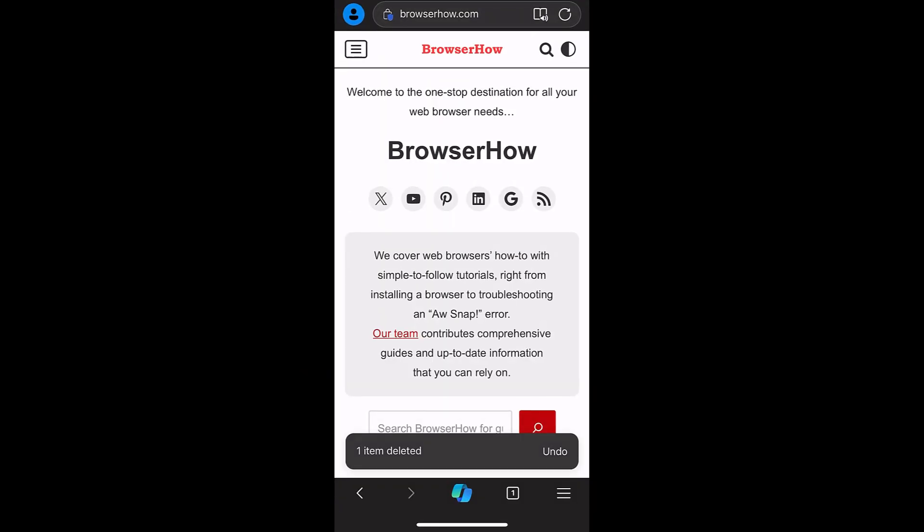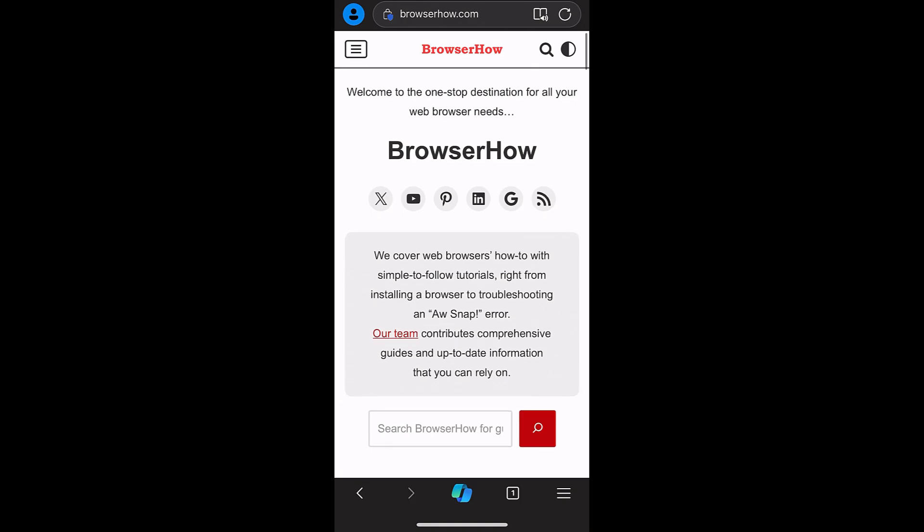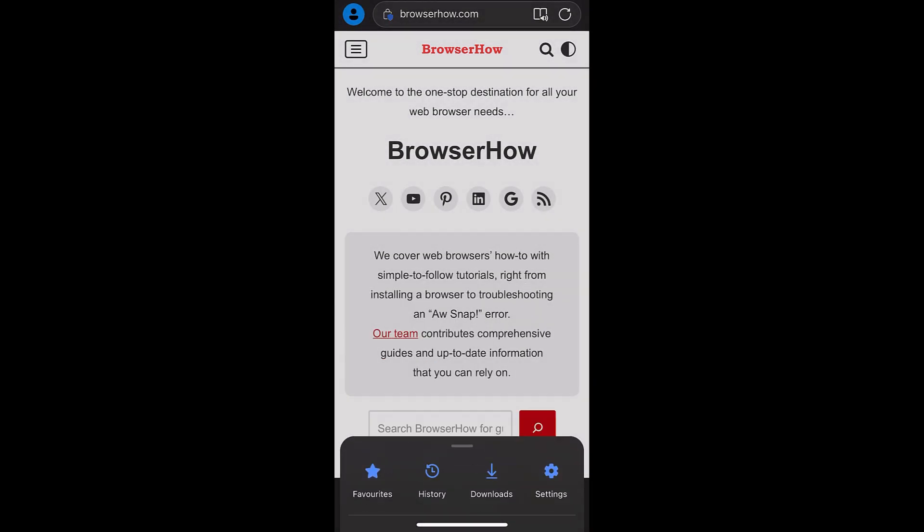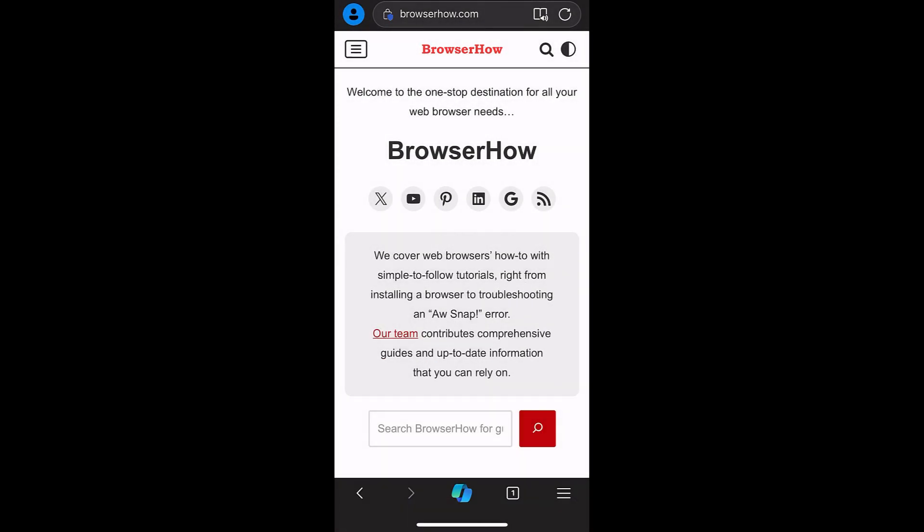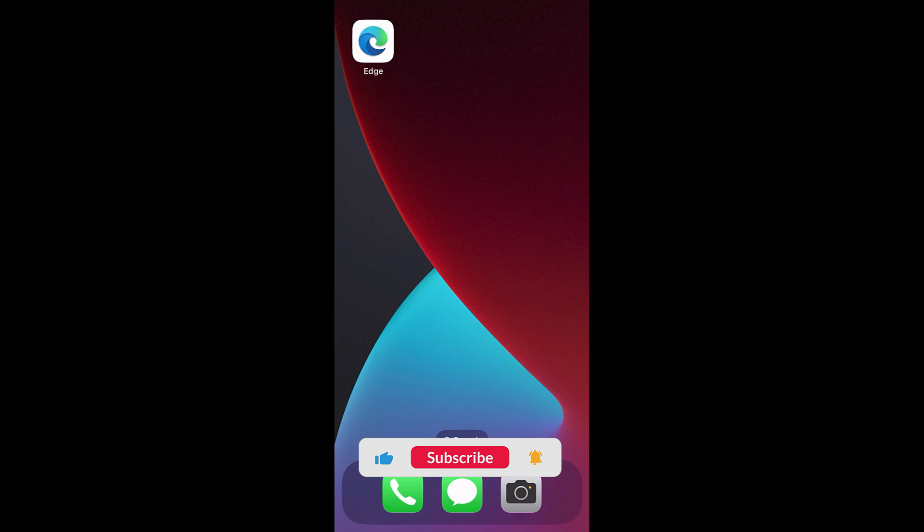So in this way you can add, edit, manage, and delete the bookmarks or the favorites in your Edge app on iPhone. I hope you find this video helpful. Please hit the like button and subscribe if you haven't already. Thank you for watching, cheers, have a great day.